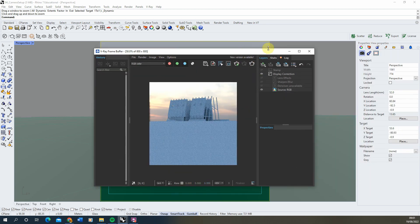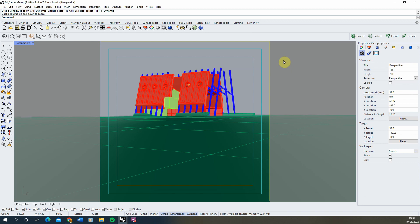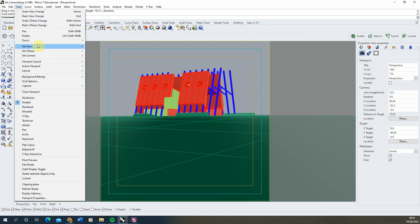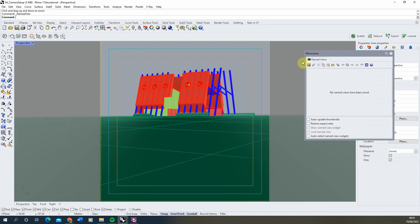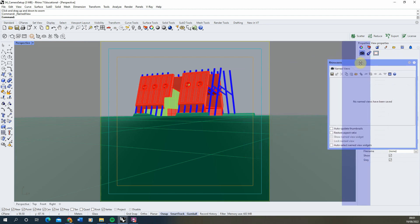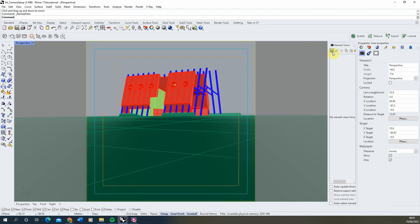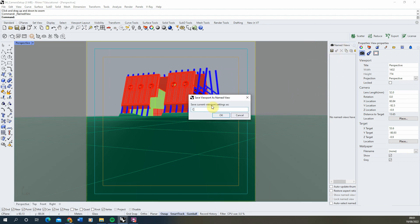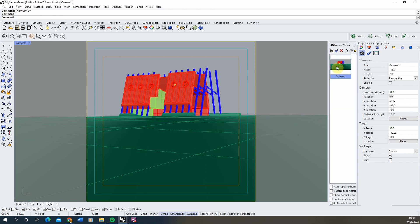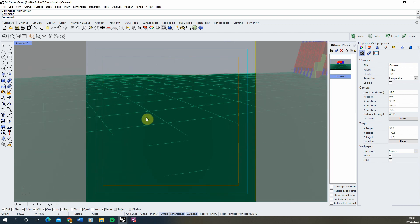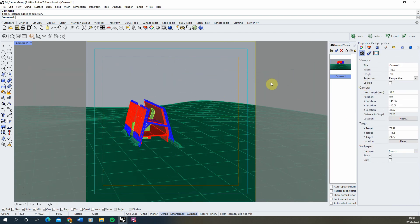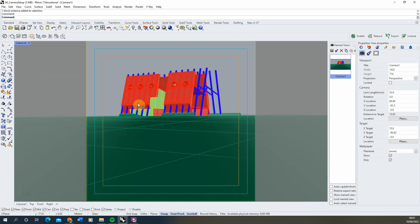Once you're happy with your shot, make sure you save out this camera so you don't lose this particular view. Go to View, Set View, Named Views. This opens a new window — I usually just dock it on the side next to the properties panel. To save a view, hit Save As and save it as 'camera one.' Now that view is saved, you can pan around and work on other parts of the model, and if you want to go back to your chosen view just double-click it in Named Views and you snap straight back. Always make sure you're saving your cameras whenever you're setting up views.